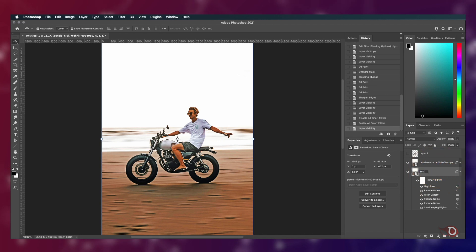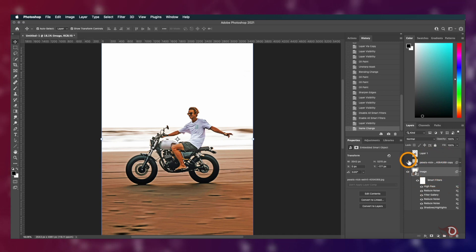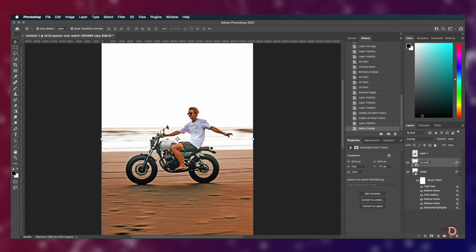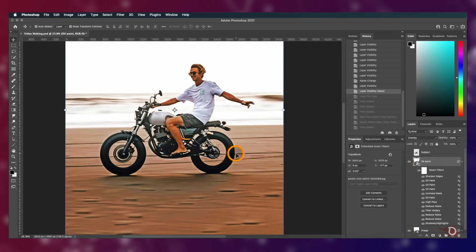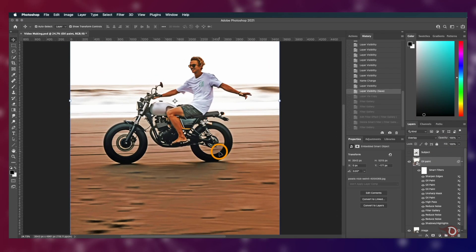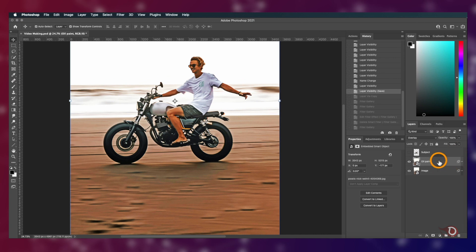Let's rename the layers to avoid confusion. This will be Image and let's call this the Oil Paint.